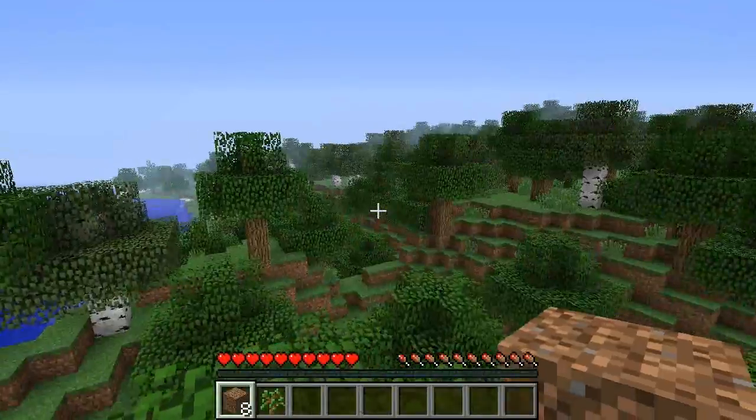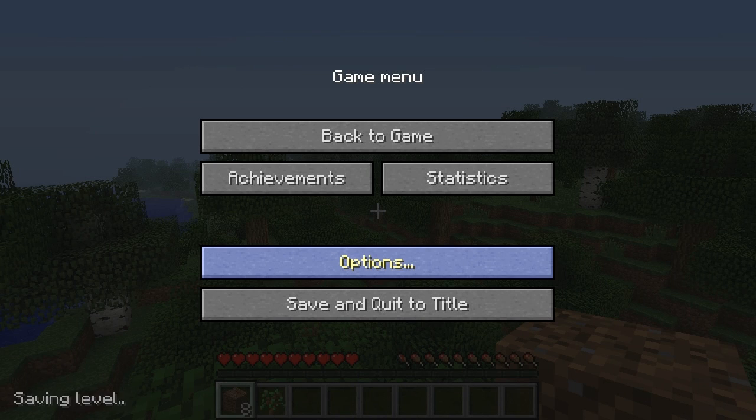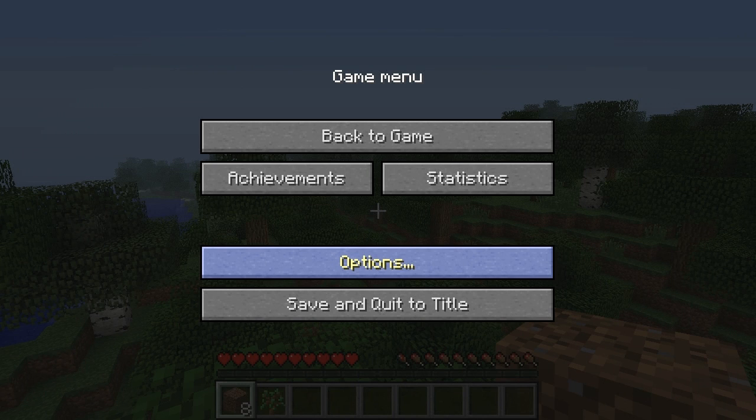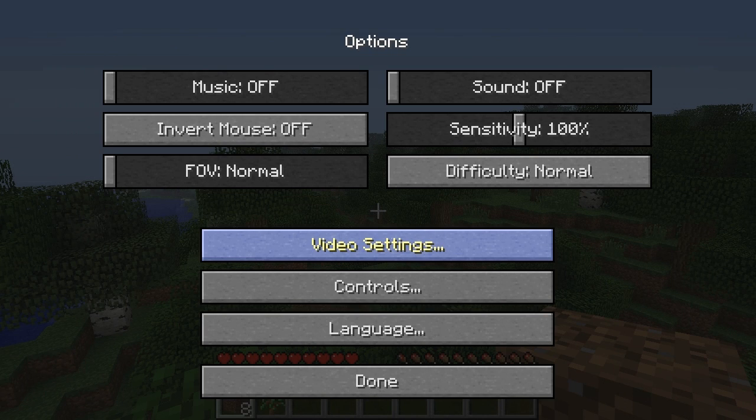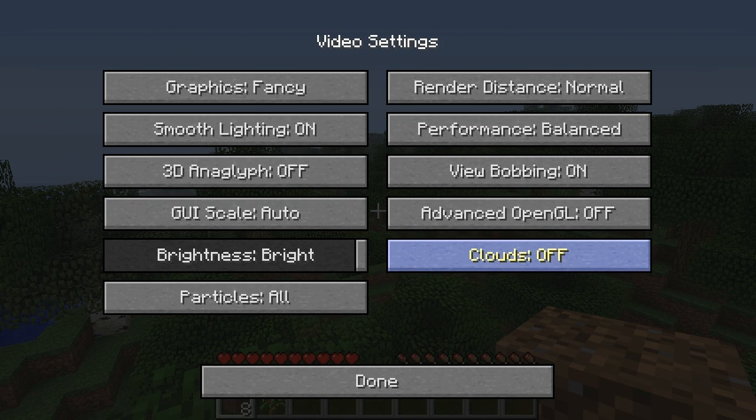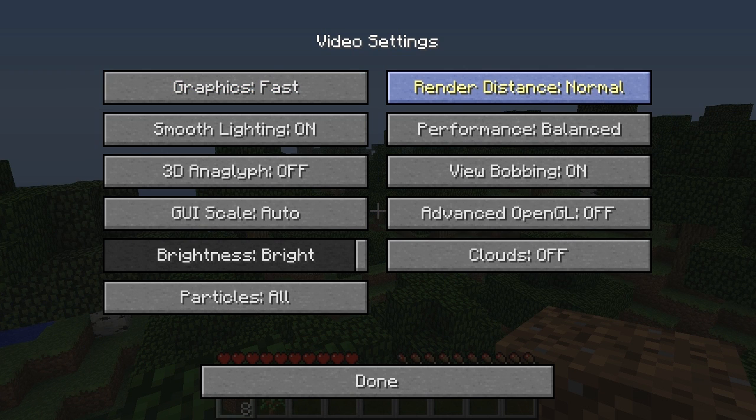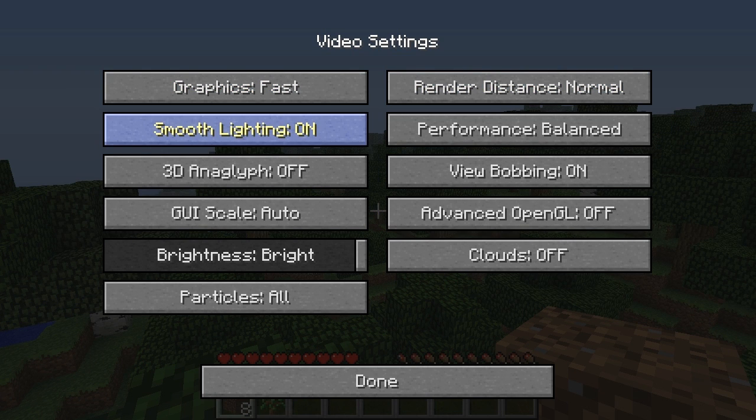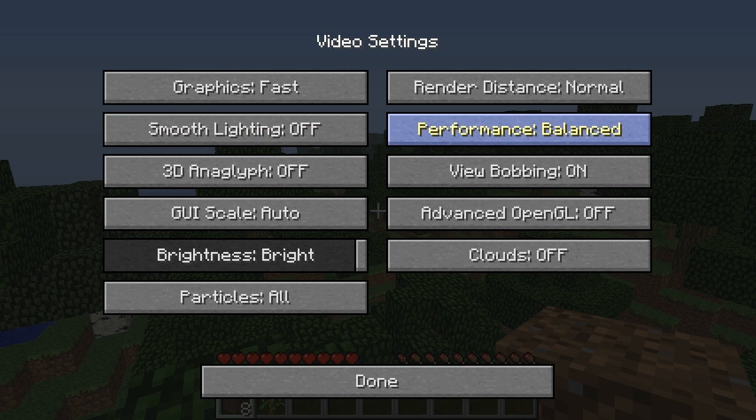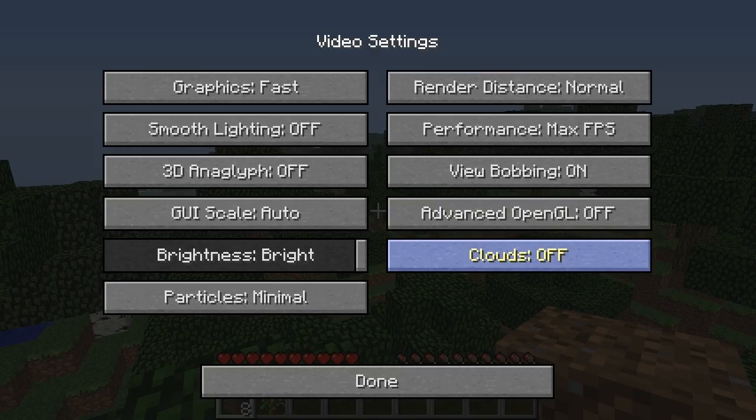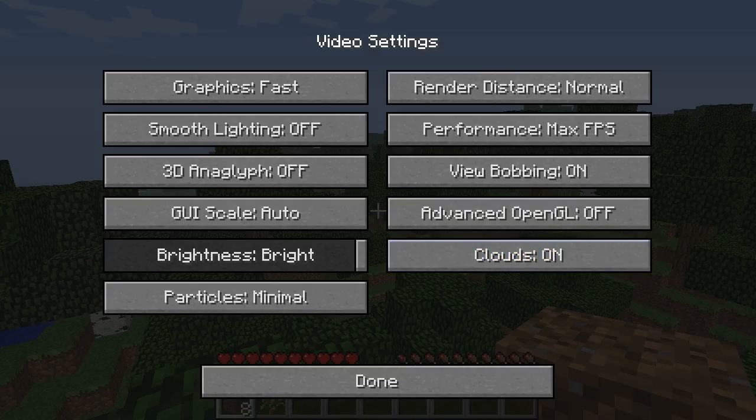So first off, what you're going to do, this is the first way, you're going to go to Options, Video Settings, you can change your graphics to Fast, your Render Distance you can leave it on Normal for now, Smooth Lighting you can turn this off, Performance change this to Max FPS, and Particles you can put a Minimal, and you can turn off Clouds too if you want. I'm going to leave it on.